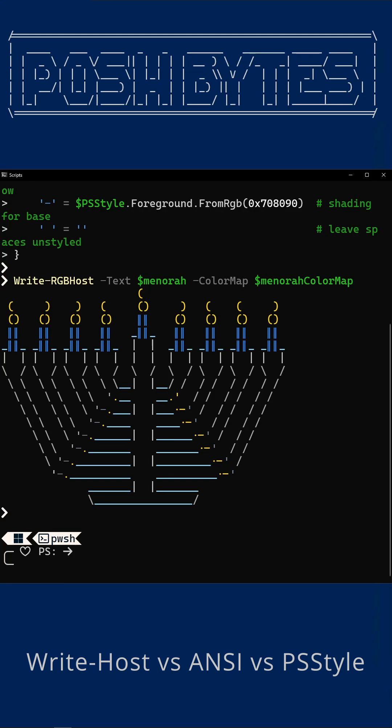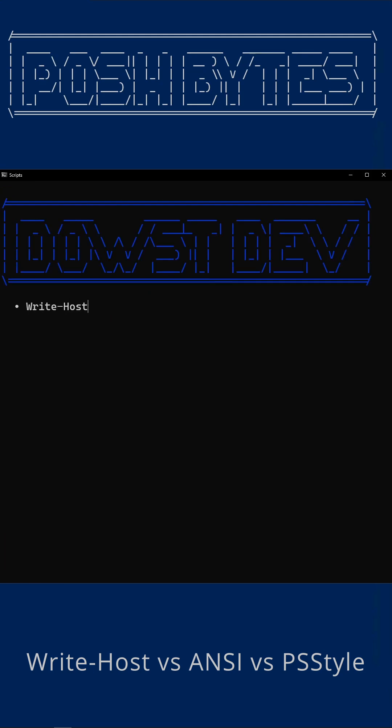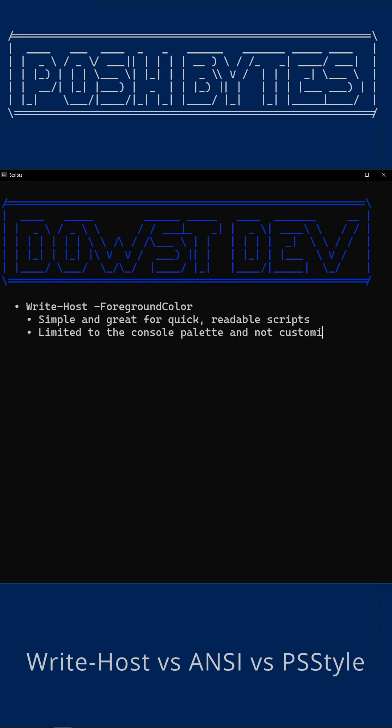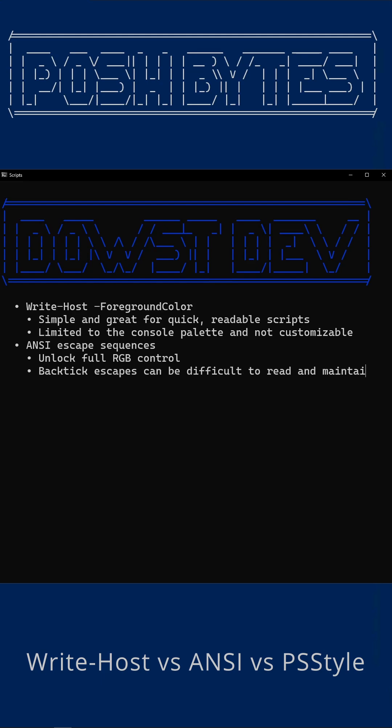And that's our holiday color showdown. Write-Host, quick and safe. ANSI, full RGB, more control, more arcane runes. PSStyle, the nice UI on top of ANSI for PowerShell 7. Pick your champion based upon how fancy your colors need to be, and how much ANSI you're willing to read before drinking your coffee.